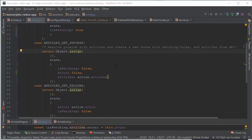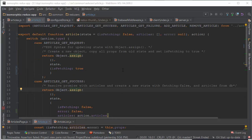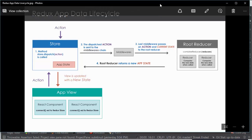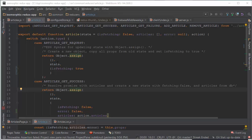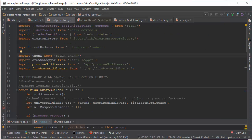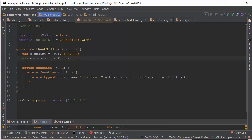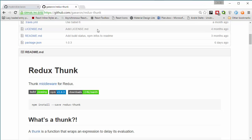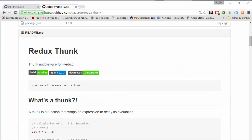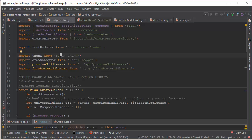On our reducers we created normal synchronous functionality for our actions. And in order to create asynchronous functionality we need to use middlewares. First of all we need to import Redux Thunk middleware. You can find it in node modules and documentation on GitHub. Redux Thunk middleware allows you to write action creators that return a function instead of an action. Then Thunk converts action creator functions to the action object to pass it further. And Thunk middleware should always come first when you create universal middleware.